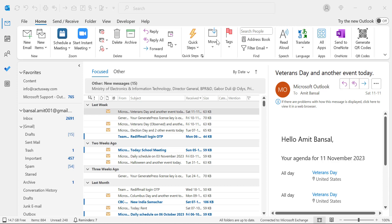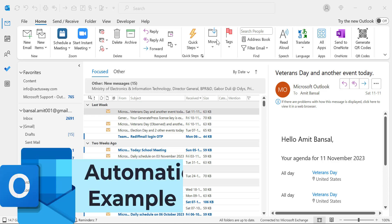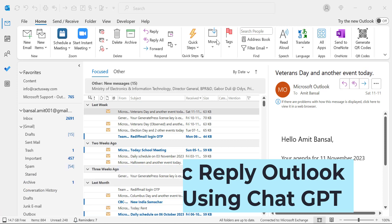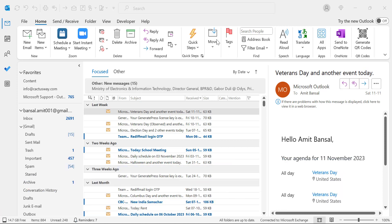Hello everyone, I'm Amit from Mail Smartly. In this video, you will have a couple of examples of automatic reply in Outlook Autorespond.